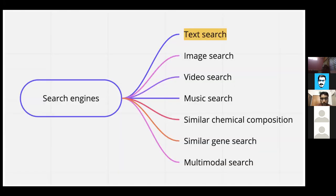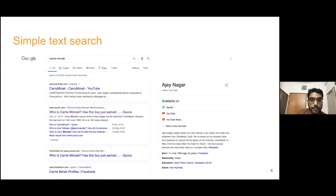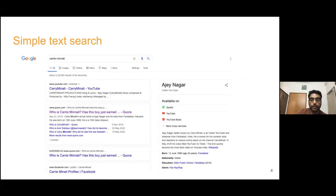This talk is mostly about text search. The underlying concepts remain the same for other modalities - all you need to do is change the encoder for the relevant document type. Here's a simple example: I searched the name of a YouTuber and Google understood who I was searching for even though the spelling was incorrect - I wrote C-A-R-R-I-E with a double N.